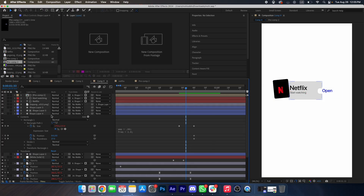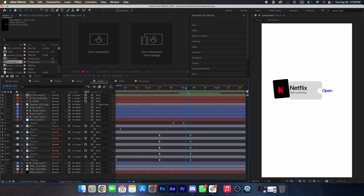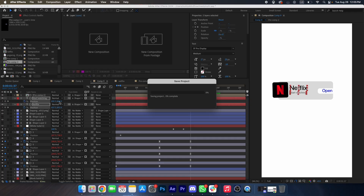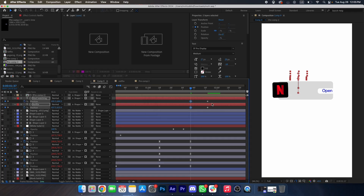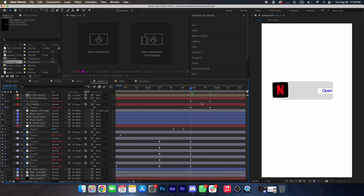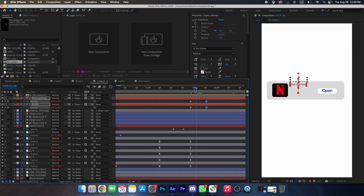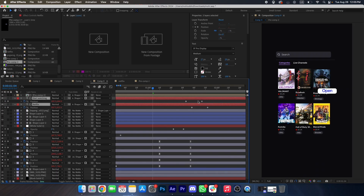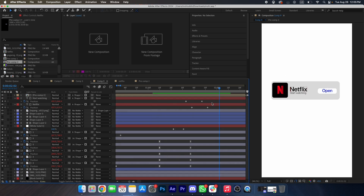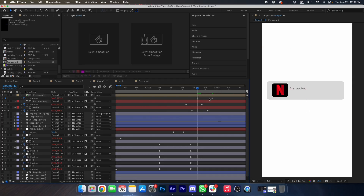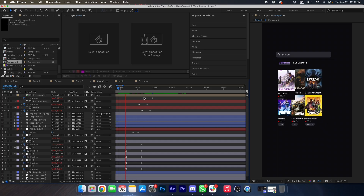Now we will animate our text. Select Netflix and Start Watching, press P — at the beginning it will be at the top. Copy this expression, paste it over here, speed this up, and now make an offset. Select this box and drag it down — okay, it's looking cool.